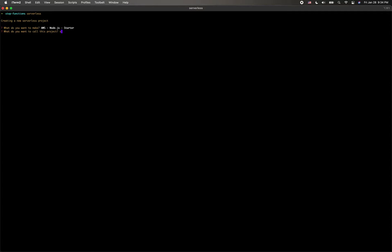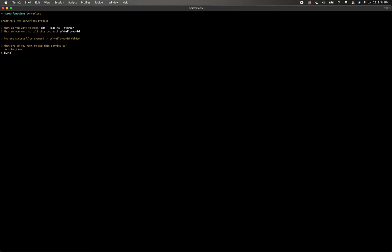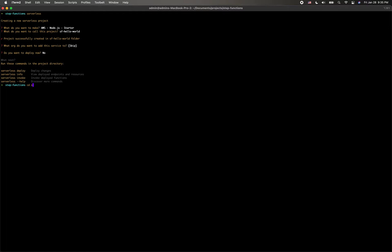Then you name your project. I'll name it 'step-function-hello-world'. It's going to download your template successfully. Then it's going to ask you if you want to set your org, which links to your dashboard — we don't need that. And it's going to ask if you want to deploy. In this case, I'm not going to deploy it yet, so I'll say no.